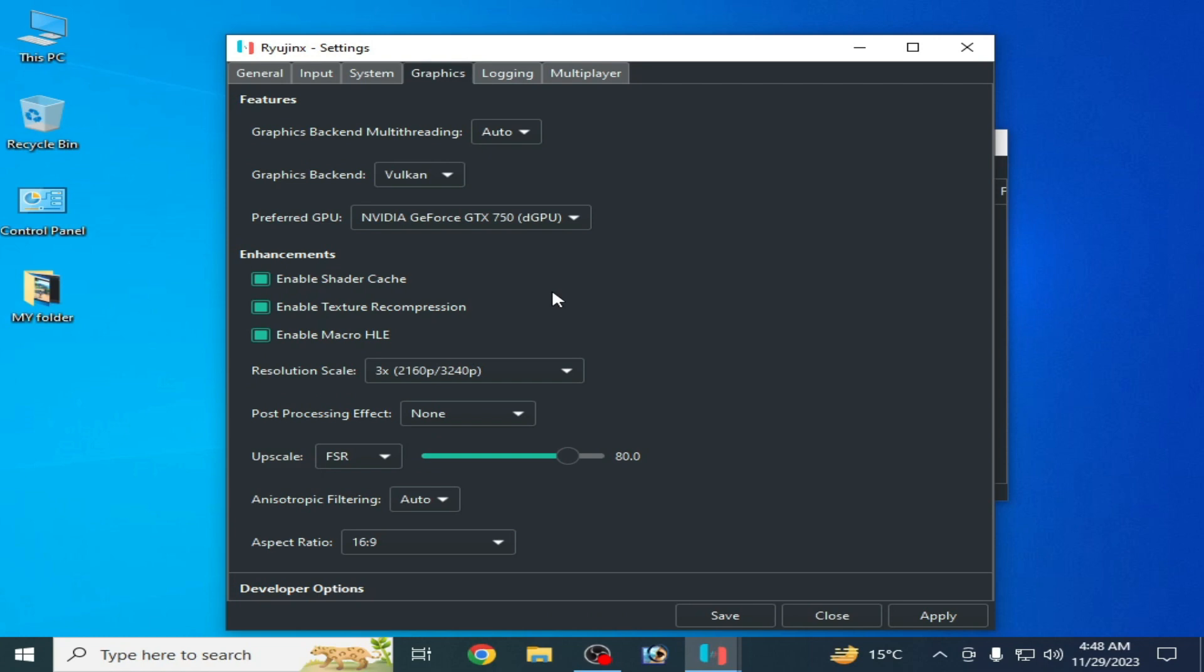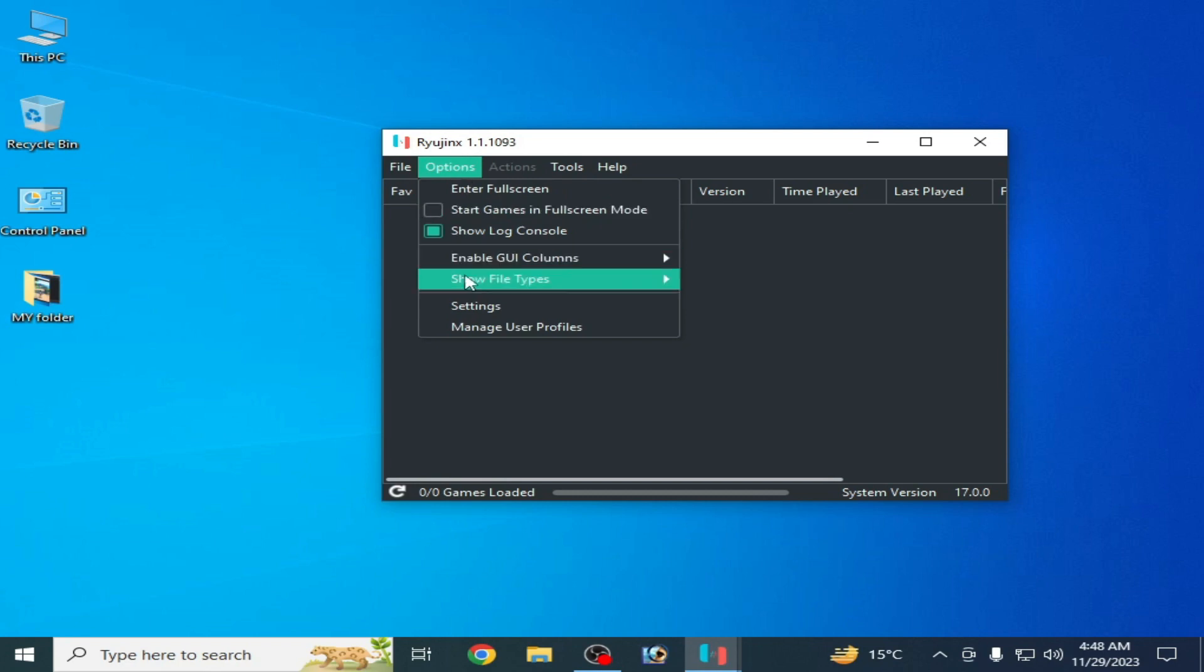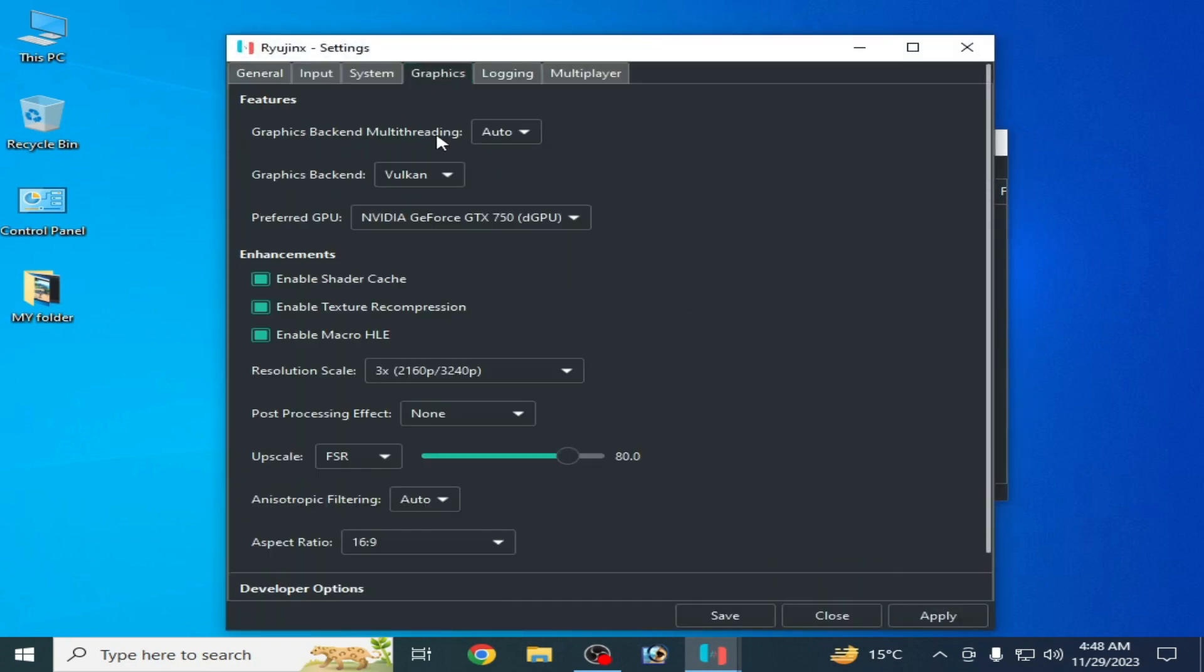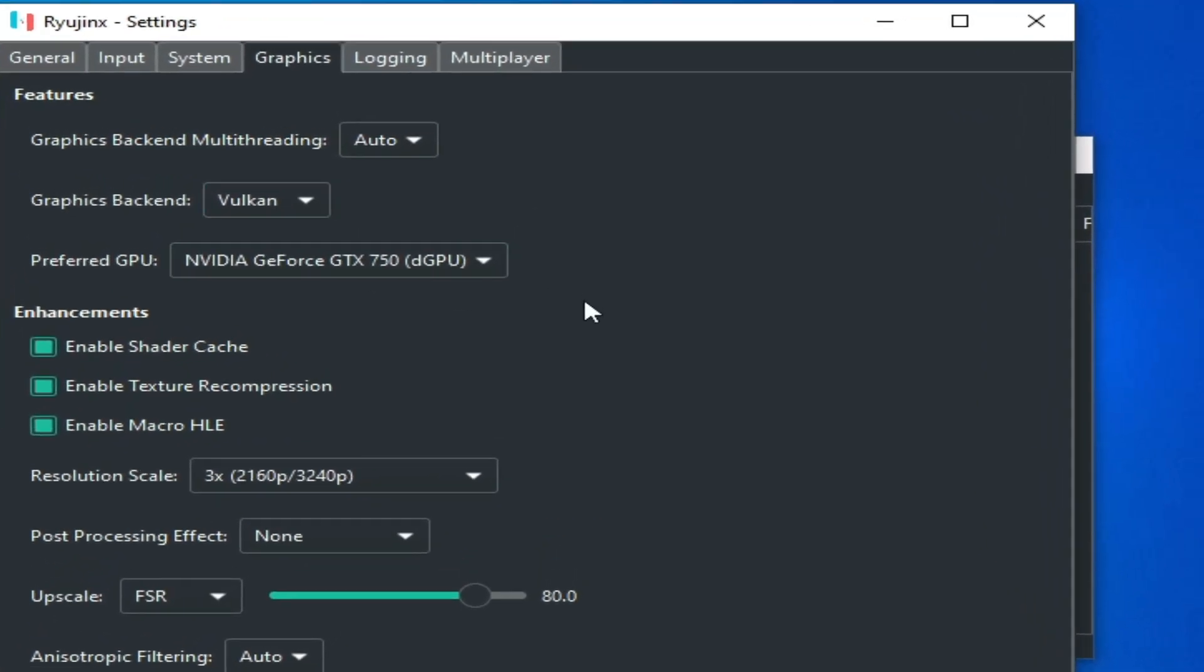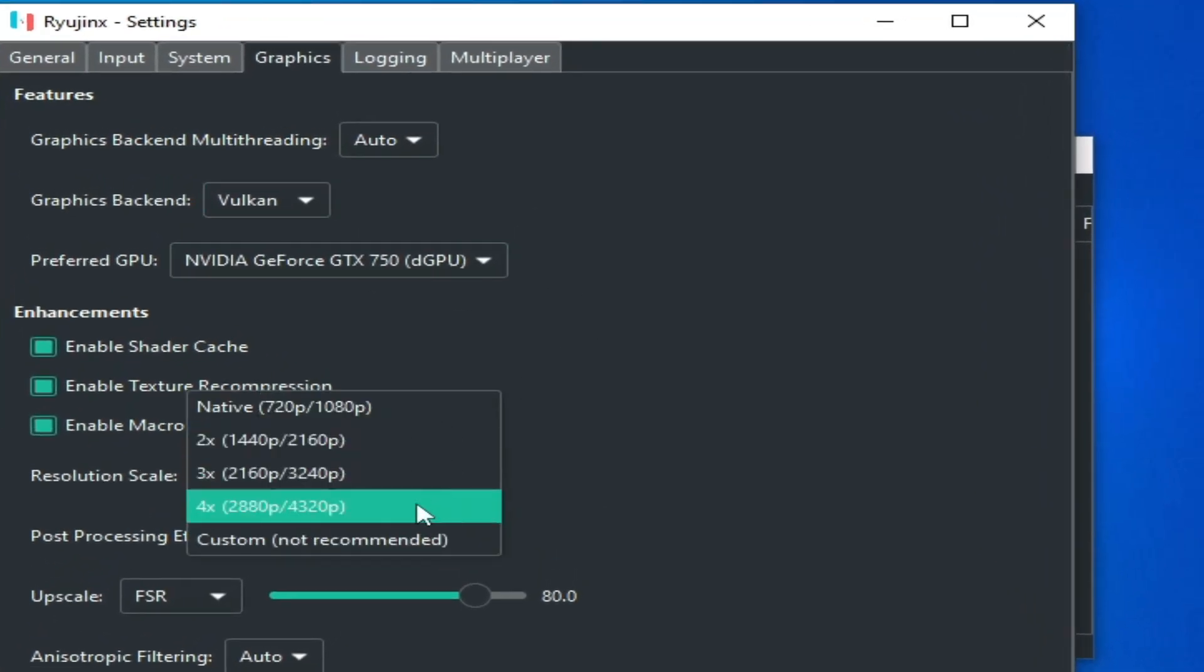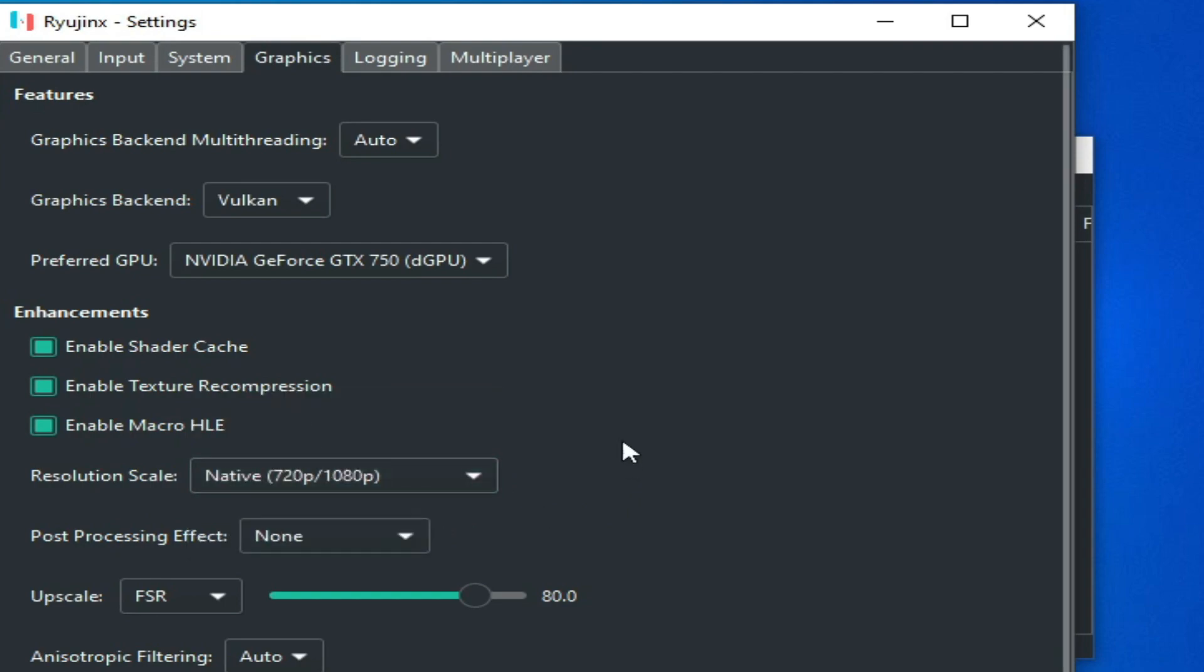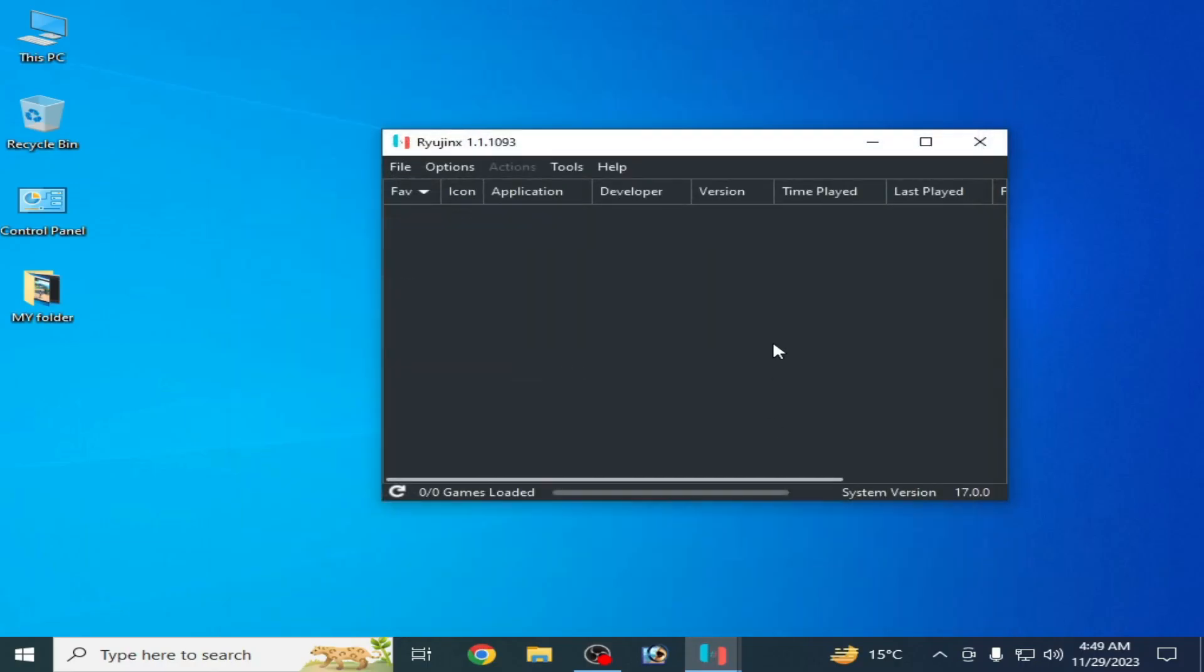Solution number two, go to options again and writings and settings and go to graphics tab. As you can see I am using Vulkan. If you still facing the issue then you can change your resolution scale, select native resolution and apply and save.